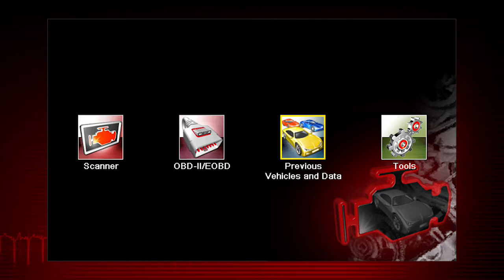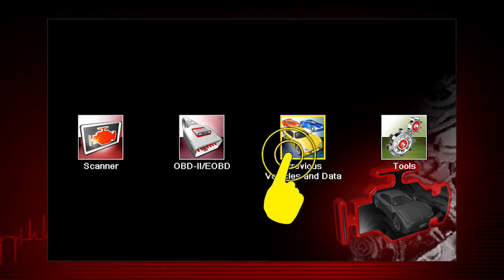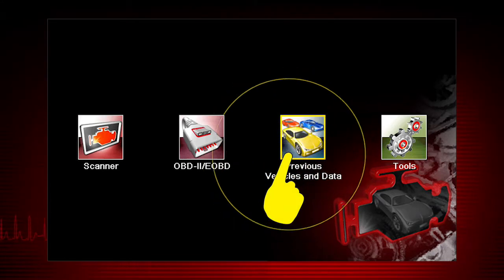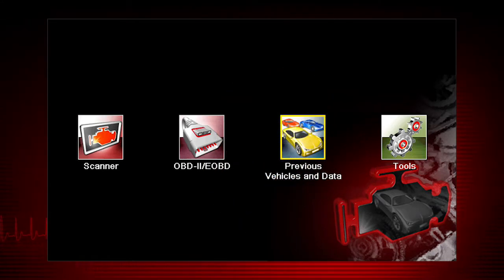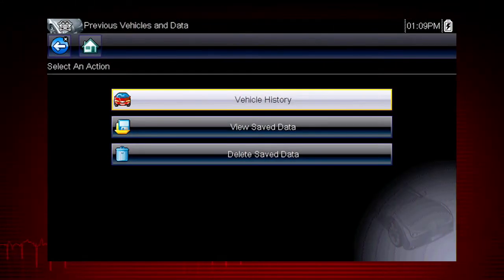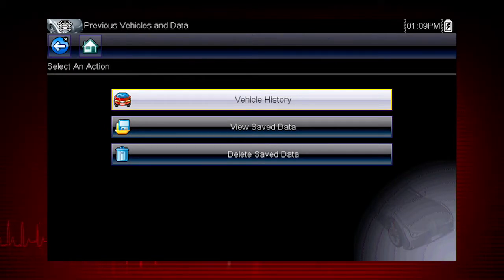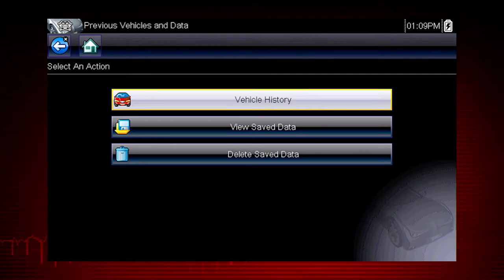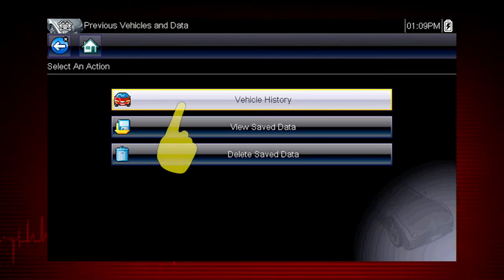From the home screen, select the previous vehicles and data icon. A menu of options opens with the following choices: Vehicle History, View Save Data, and Delete Save Data.